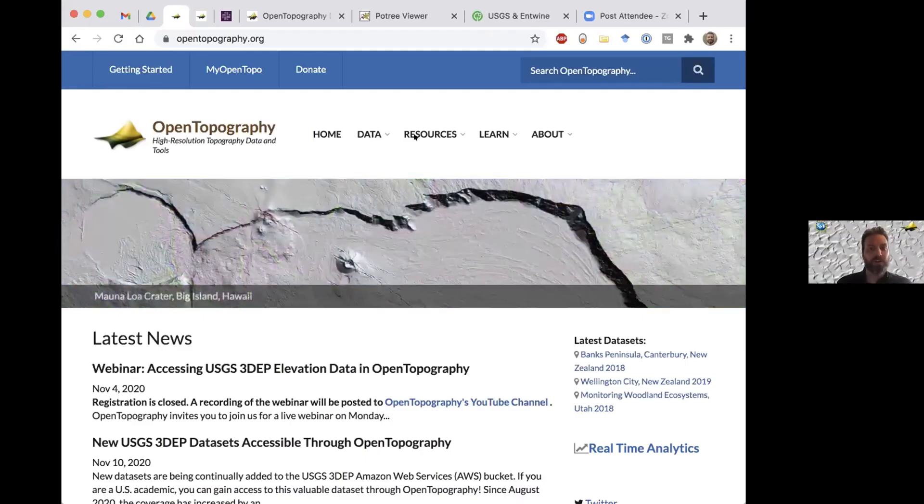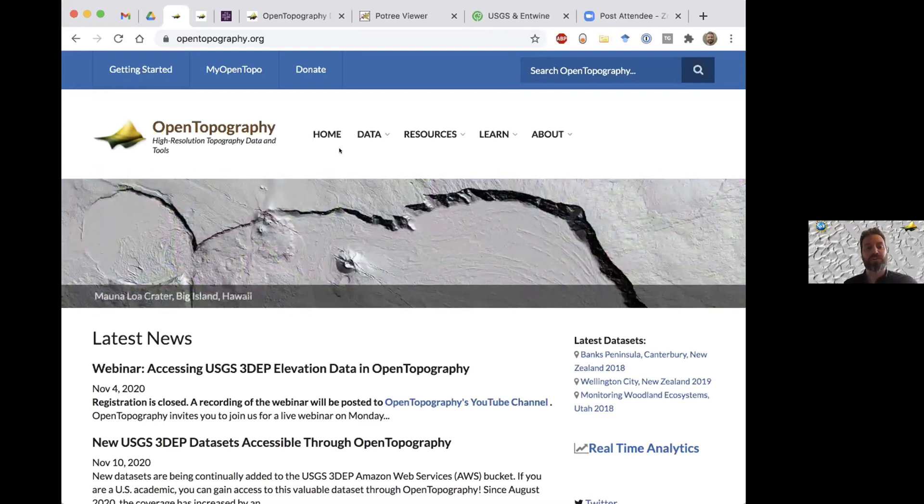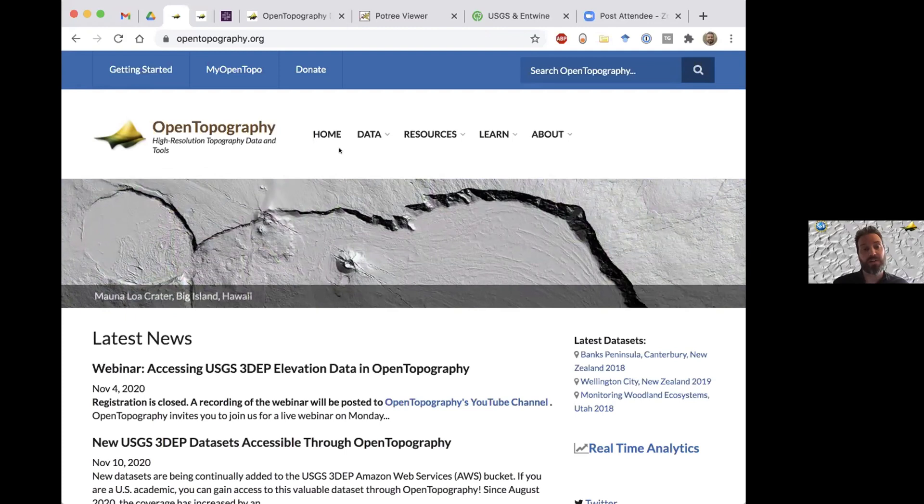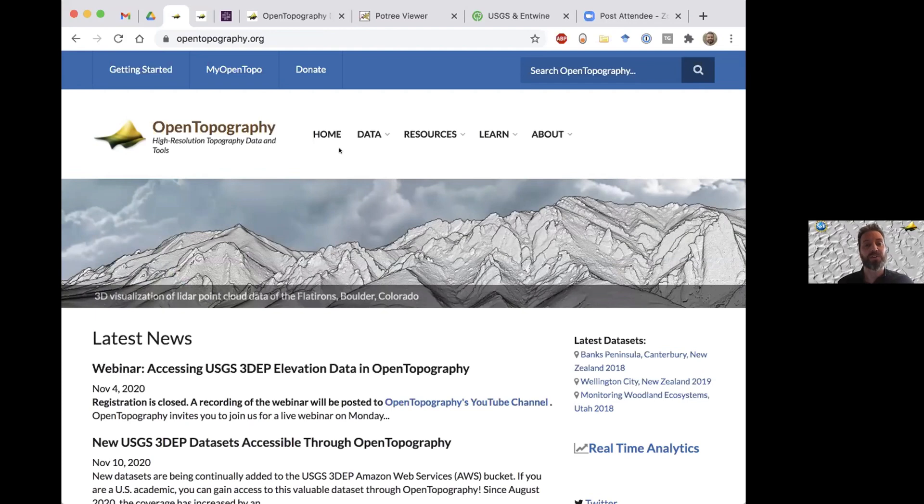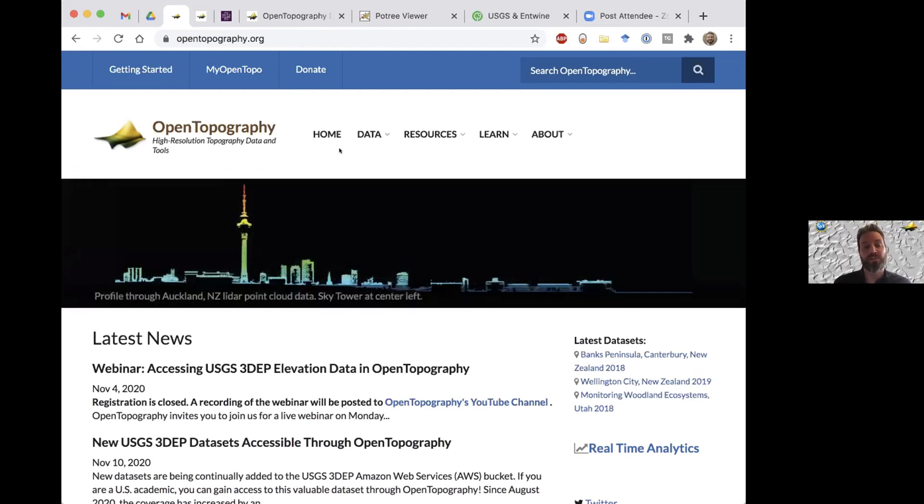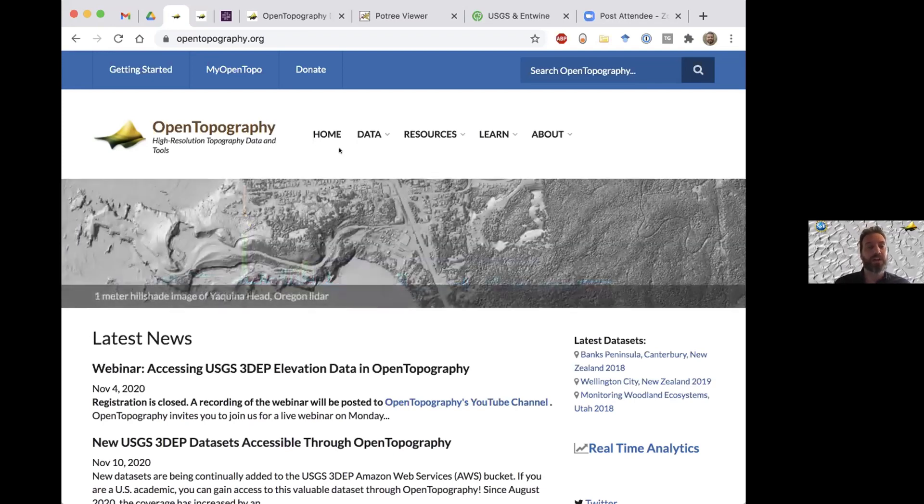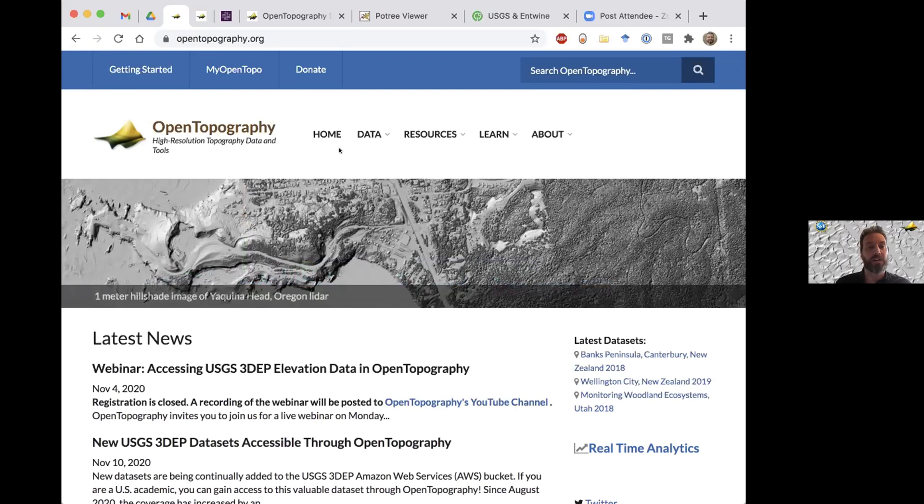Okay, so I'm just going to go through a typical workflow of how you can access the 3DEP data through OpenTopography. This workflow is going to be very familiar to some of you, but we do have a fair amount of people online who are not super familiar with OpenTopo, so I'm hoping this will be useful to them. The 3DEP data set's a little bit different, so I'll try and highlight some of the unique features of it as we go through the workflow.